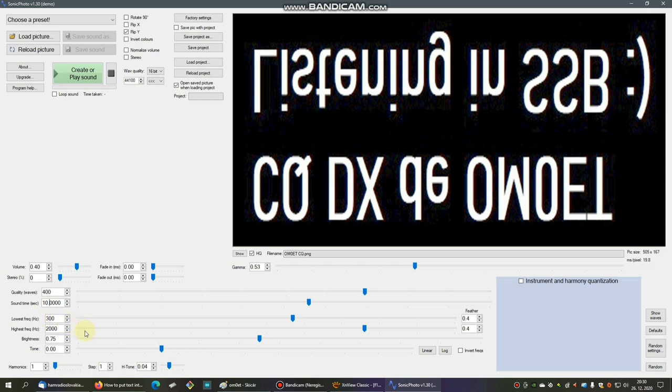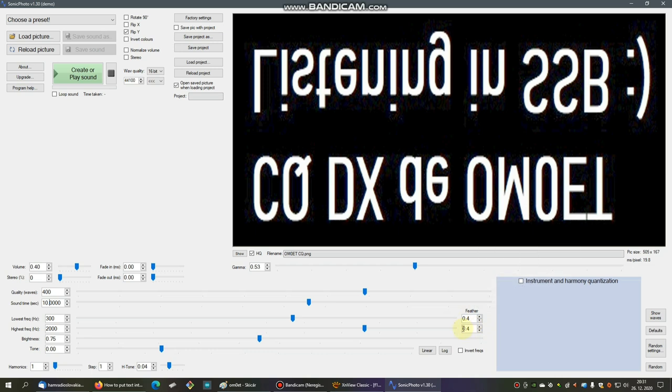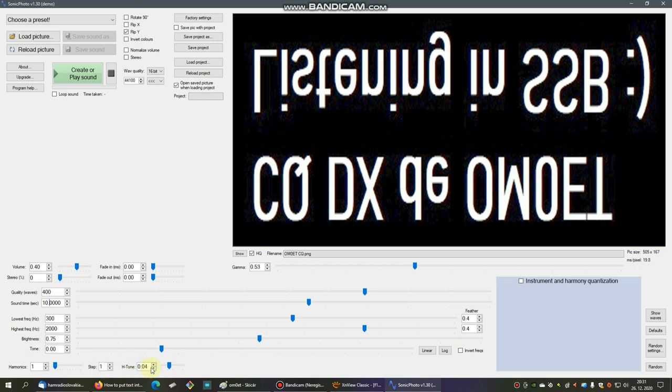Brightness is 0.75, tone on zero. Here you can see on the right side 0.4 is the feeder, and also here 0.4. Harmonics are set on zero, step on one, and H tone on 0.04. These are all main settings what you have to set here in this program.